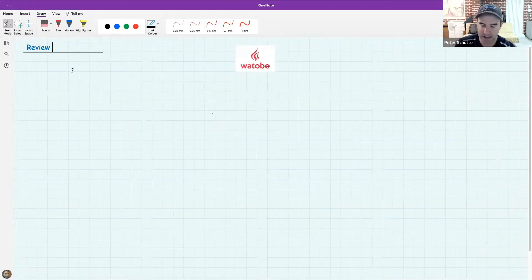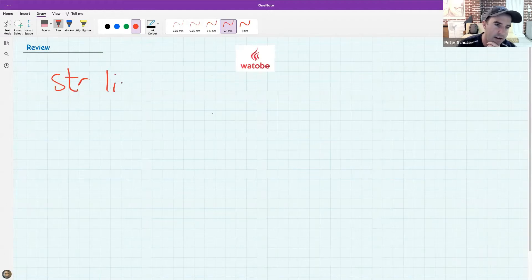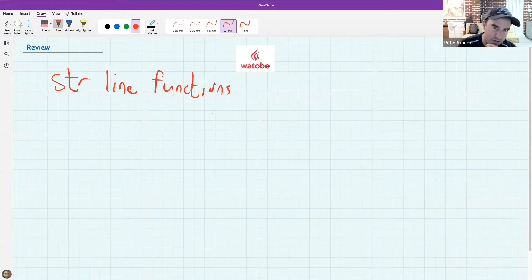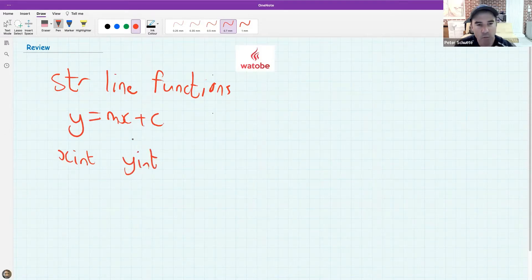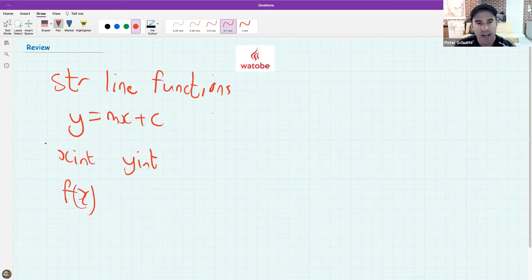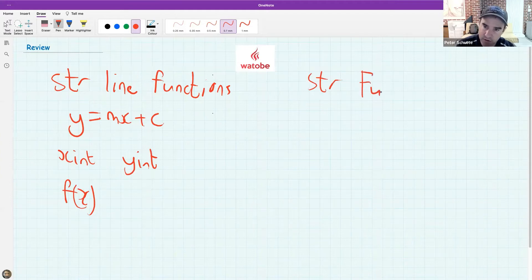Let's think about what we did in the last lesson and then explain where we're going today. In the last lesson we spent a lot of time dealing with straight line functions - how to find the standard form of a straight line, how to find the x-intercept and y-intercept, and we also spoke about f of x notation. A lot of students still need to consolidate more basics on straight lines before we go to quadratic functions, so tonight will be a mixture of both.